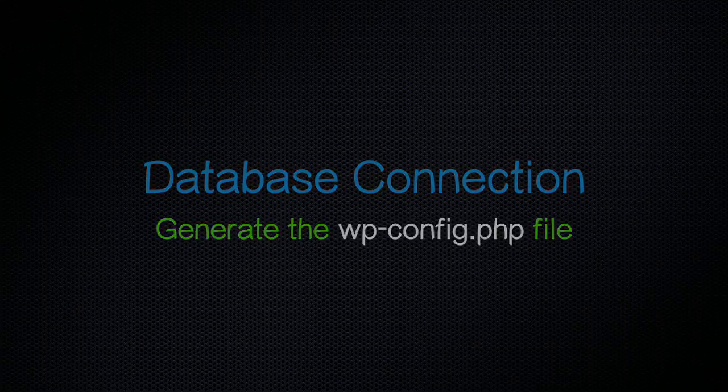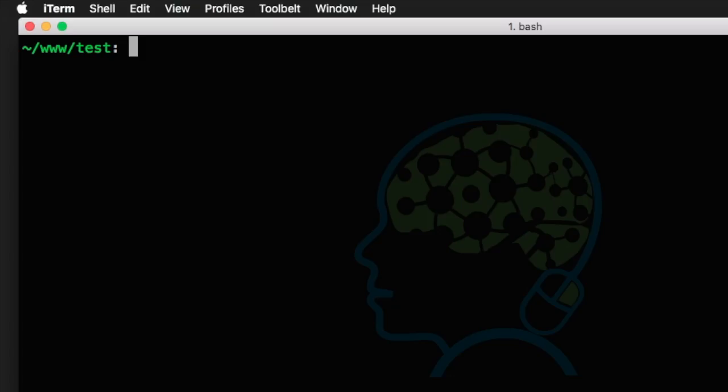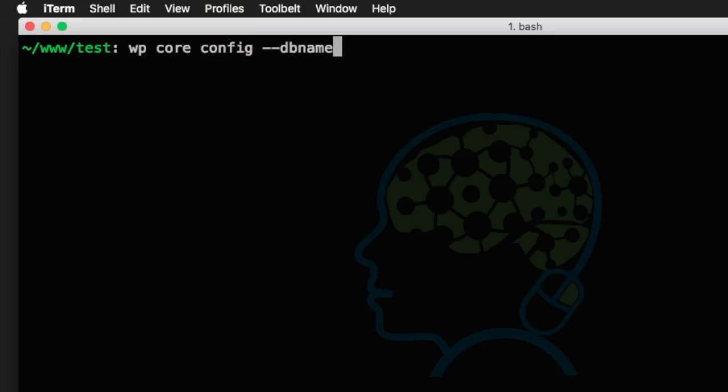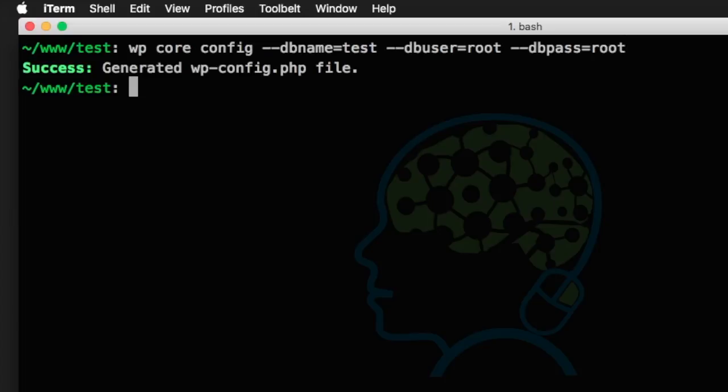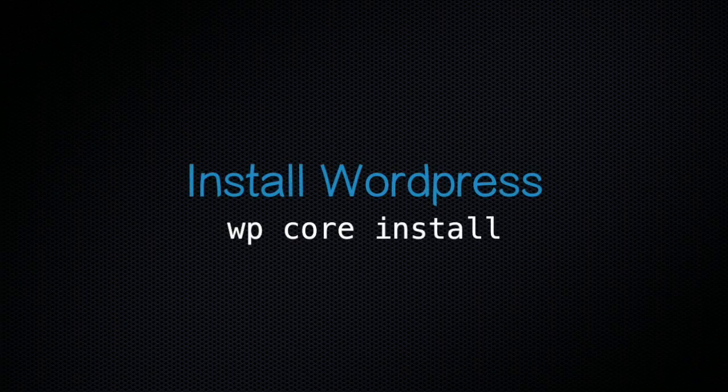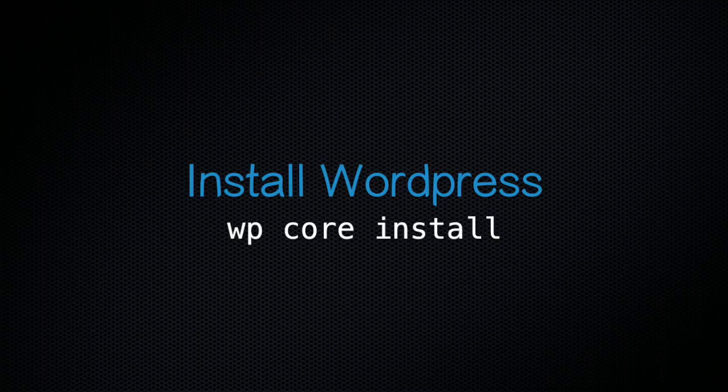WordPress connects to the database with the configuration file. To create this file run wp core config with db name test in this case and the DB user of root and password of root. A message will inform you that the file was successfully generated. With the database configuration out of the way it's now time to install WordPress.